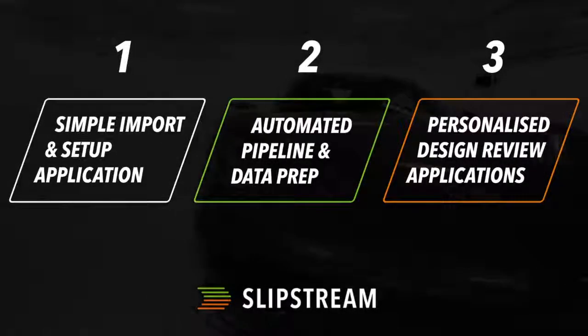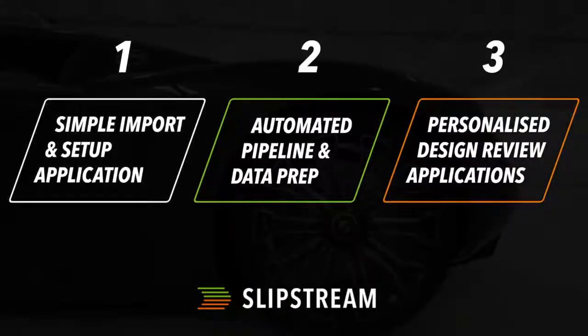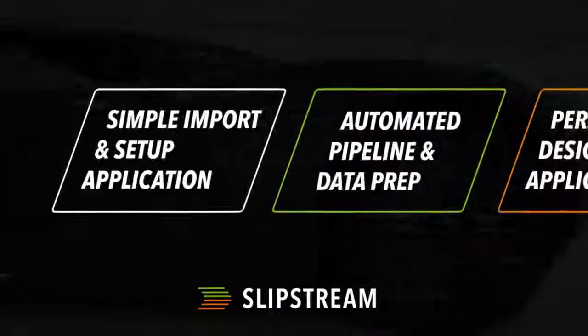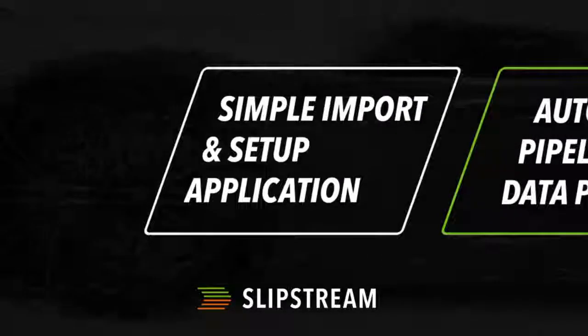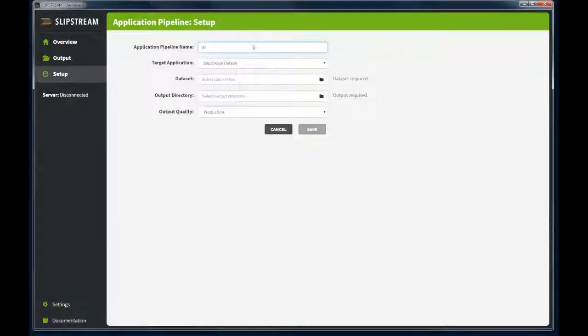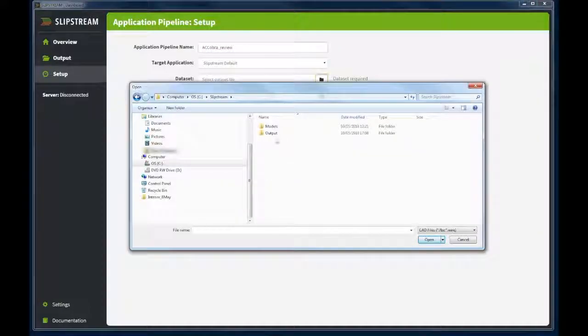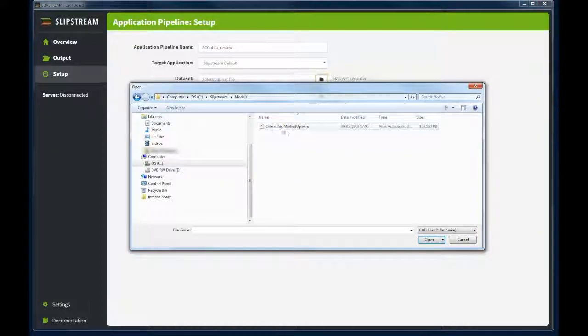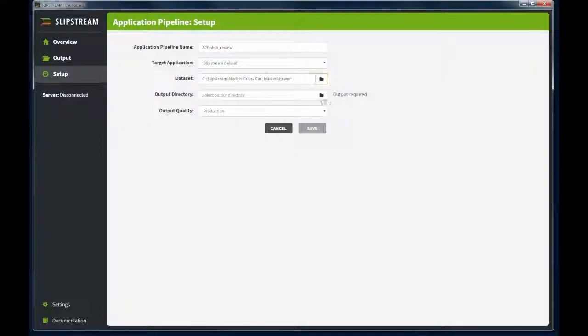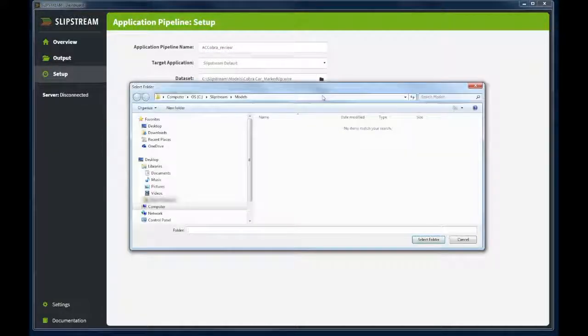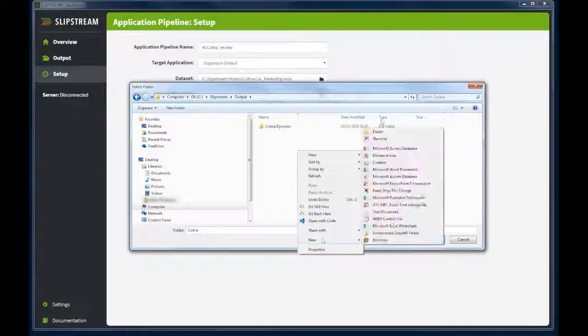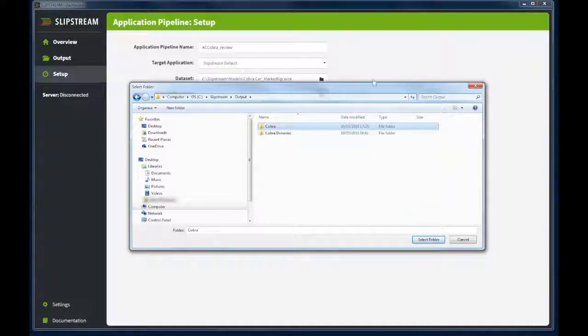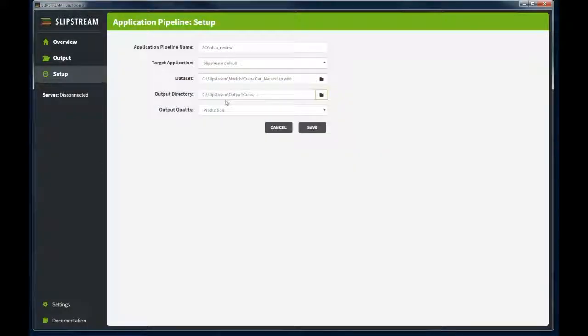The next step is to set up Slipstream ready to automatically process your data. Firstly we name your new pipeline, we select the Alias model that we want to process, we select the output directory that the application will be sent to, and finally we select the quality level that the pipeline will run at.